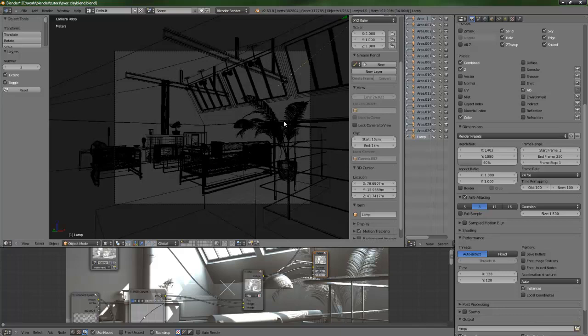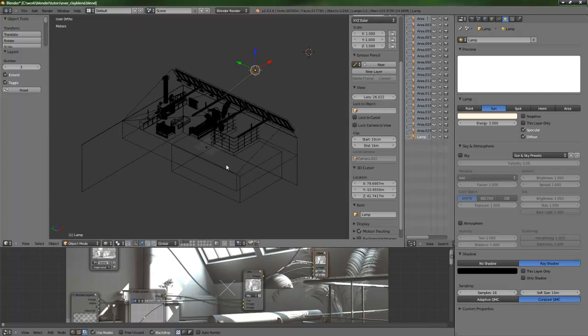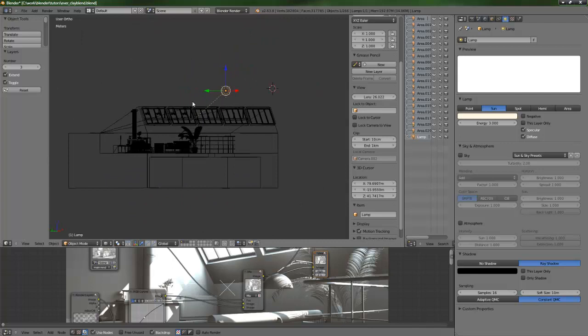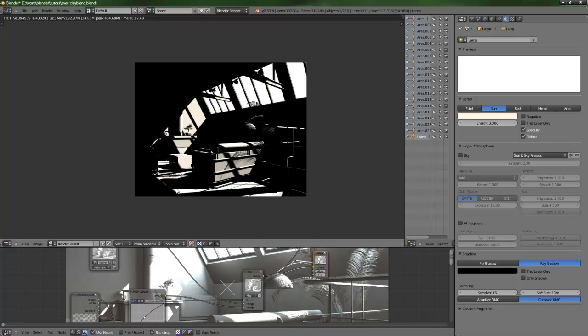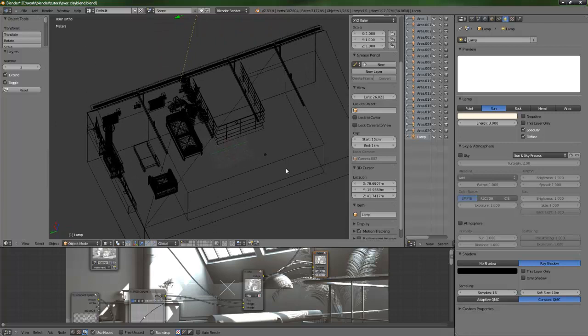Now let's take a look at the sun properties. Since I imported this scene from the OBJ format, it's a bit out of scale. So the scale of the lights, the shadows, and the shadow samples differ a bit from the previous scene. These values are values to play with. The sun samples are 16 and the soft size is not 1 meter but 10 meters, just to make the sun shadows more attractive and smooth but not very smooth. This is due to the scale not being real because of the imported geometry.